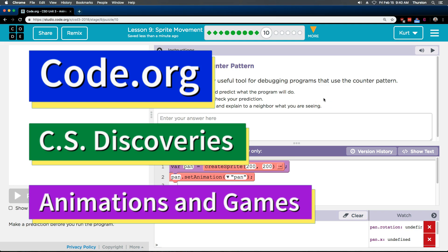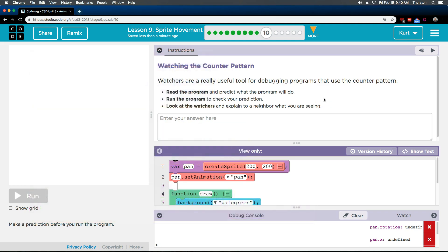This is Code.org. I'm currently working on their CS Discoveries course. I'm on Unit 3, Animation and Games, Lesson 9, Sprite Movement, Part 10. Watching the Counter Pattern.